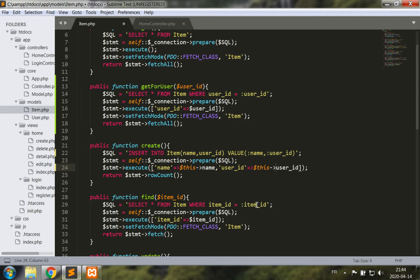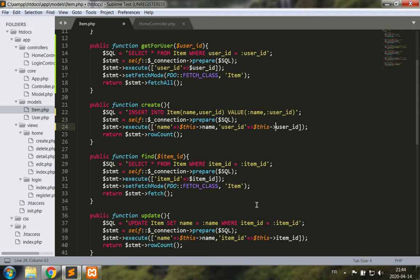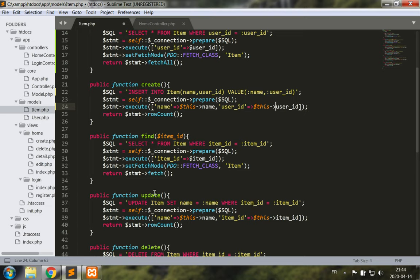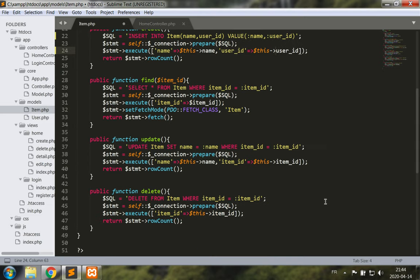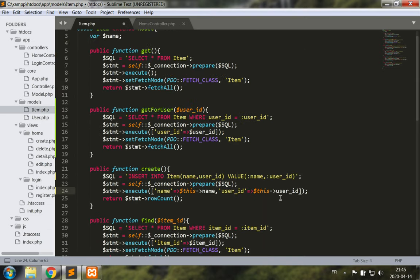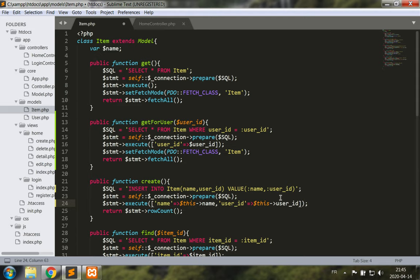Find uses the item ID, update uses the item ID and we are not interested in setting a new user ID for this one. Delete also uses the item ID. So all in all it looks good. Let's save this.